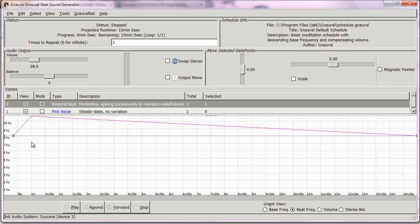For this demonstration, I want to do a relaxation track — that is, keep you in the alpha level from 8 Hz up to 12, and I might even go a little bit into theta, into like the 6 Hz range.